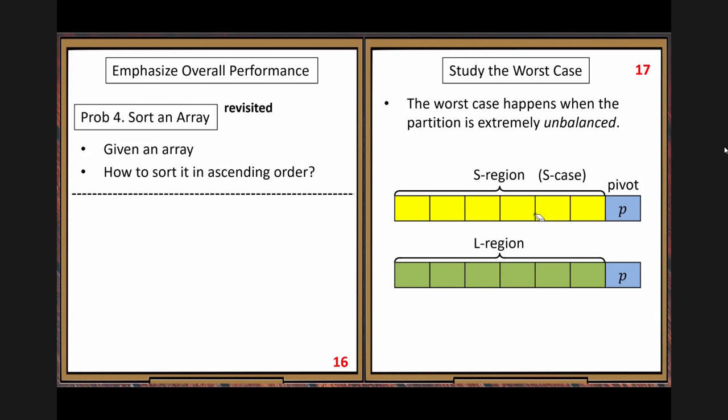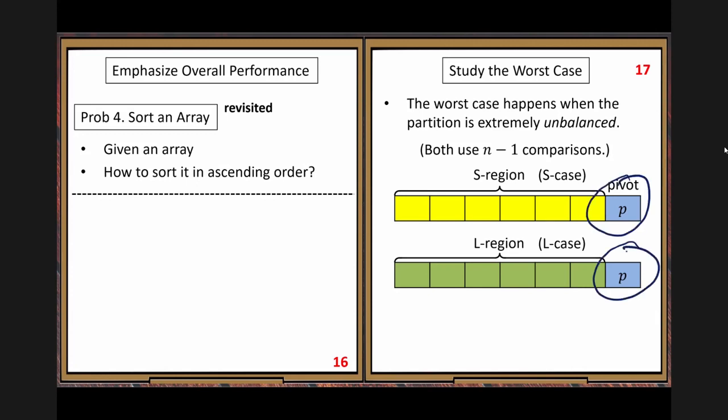Think about ascending order and descending order — these two cases will give you the worst case every time. If the original array is already sorted in ascending or descending order, you always get one of the two bad extremal cases. In that situation, every time you do divide and conquer, you only reduce the problem size by one. That's a very small reduction, so you need to recurse many times.